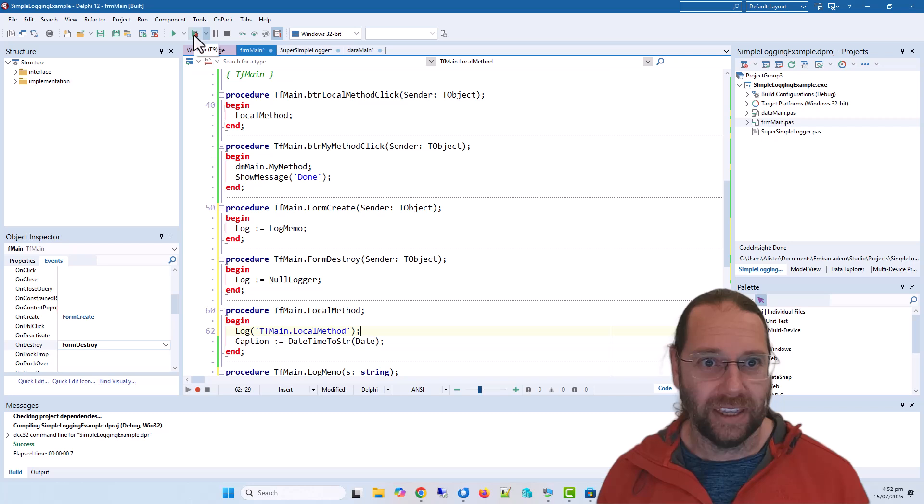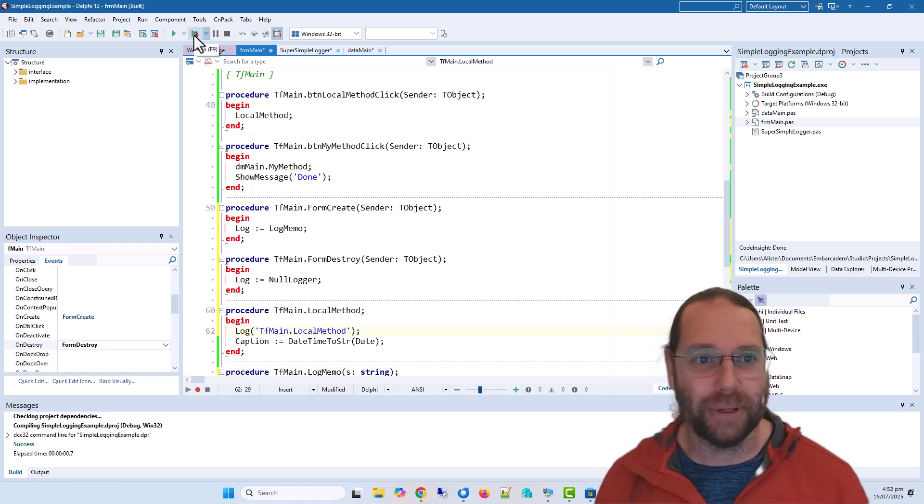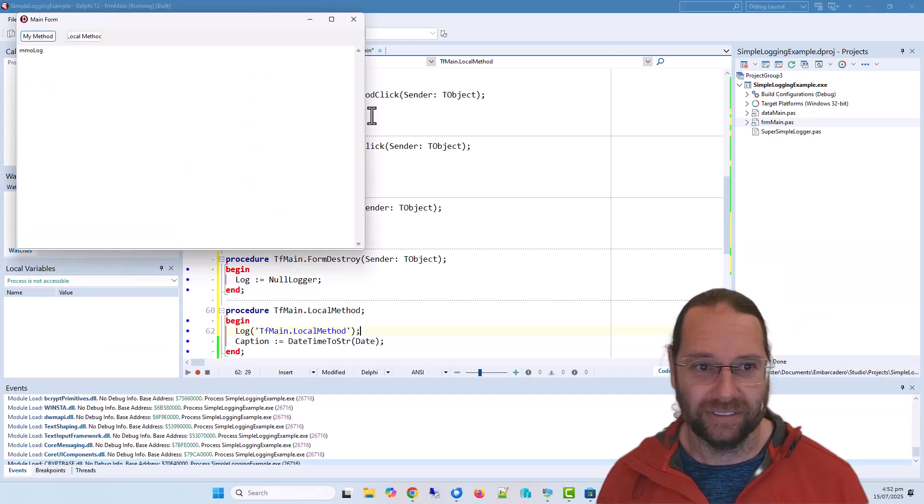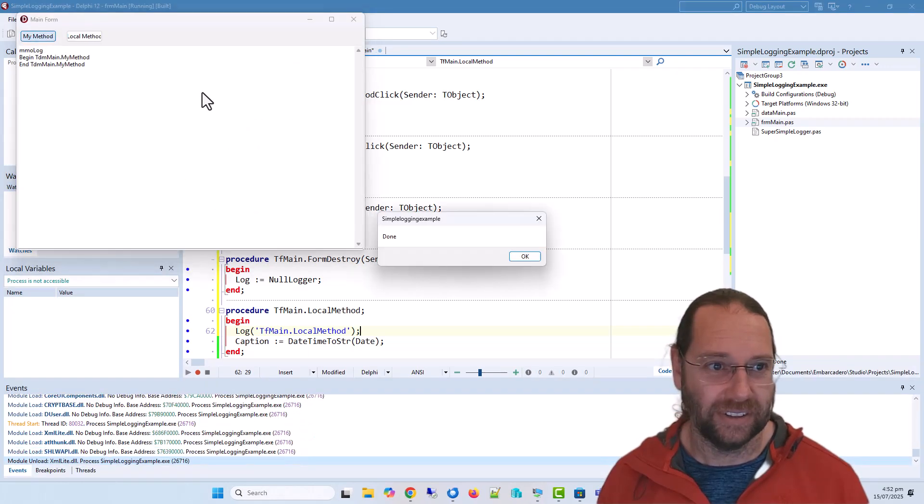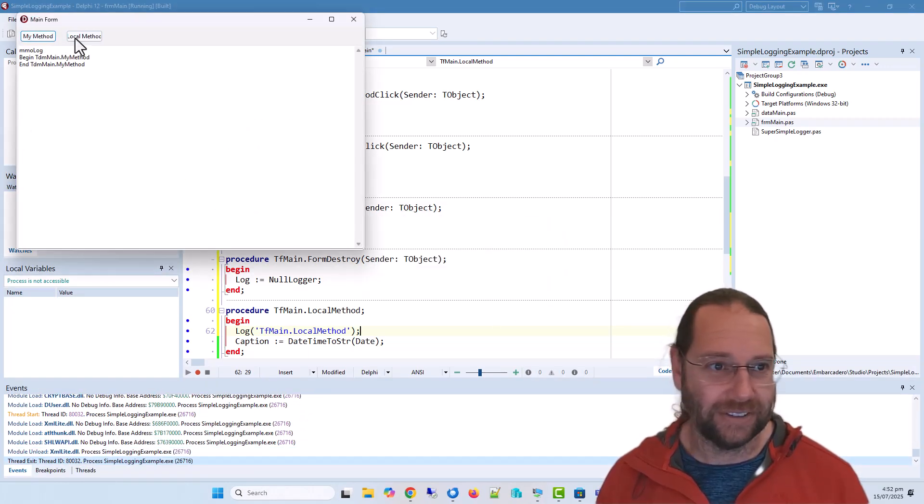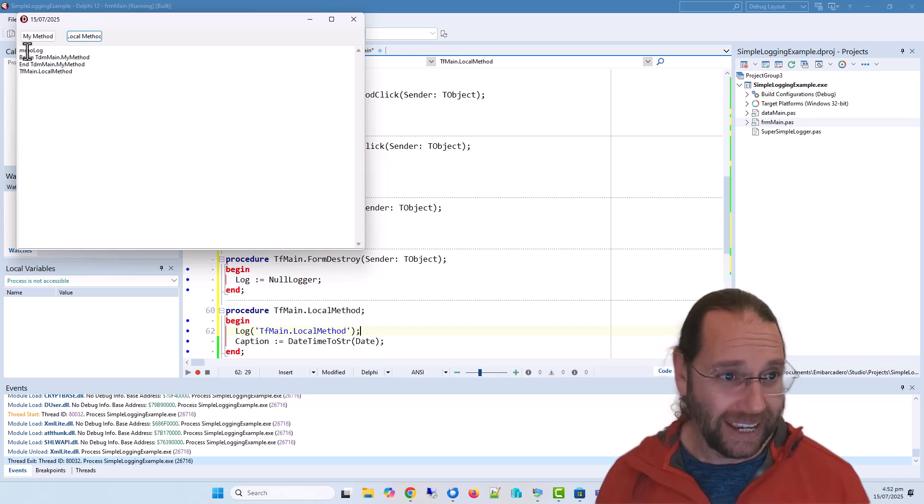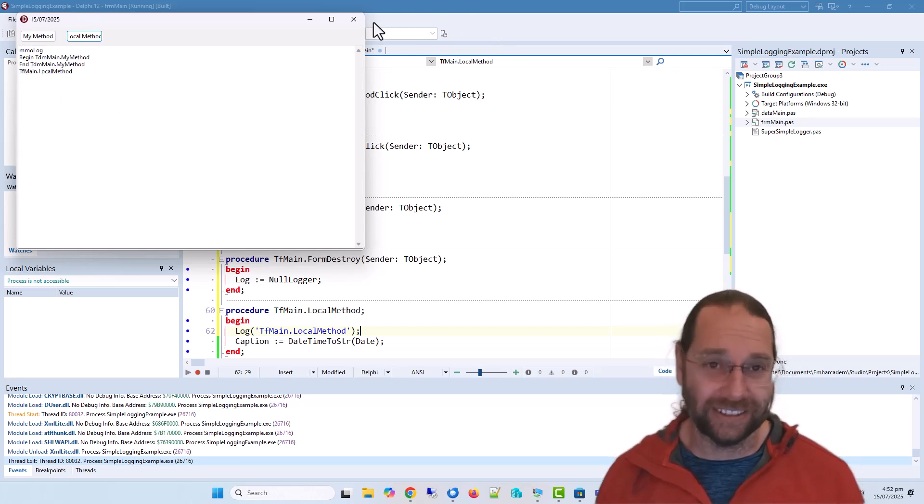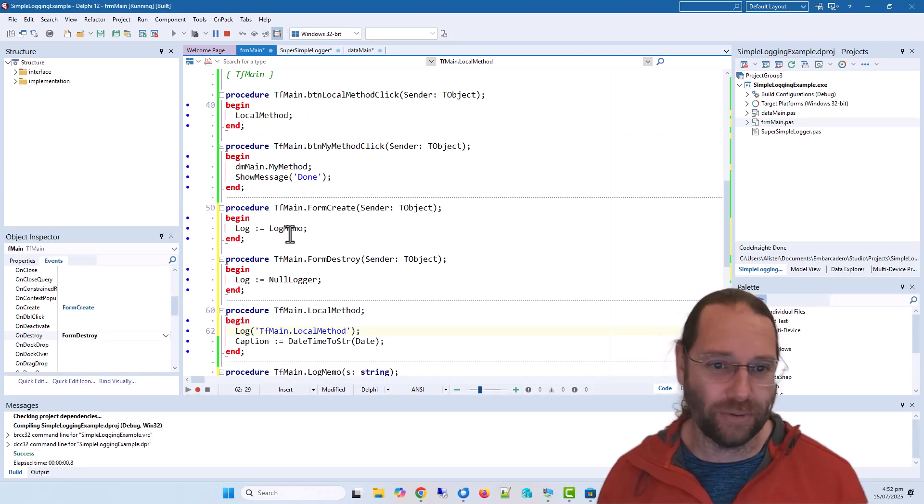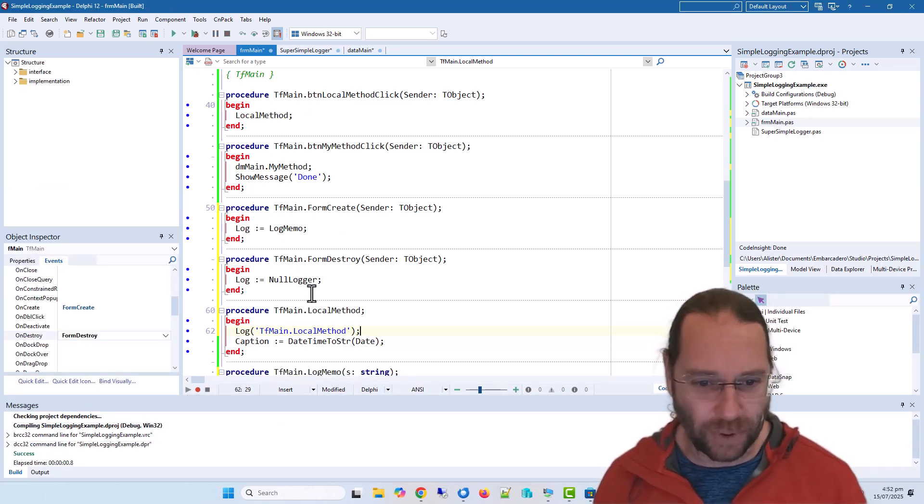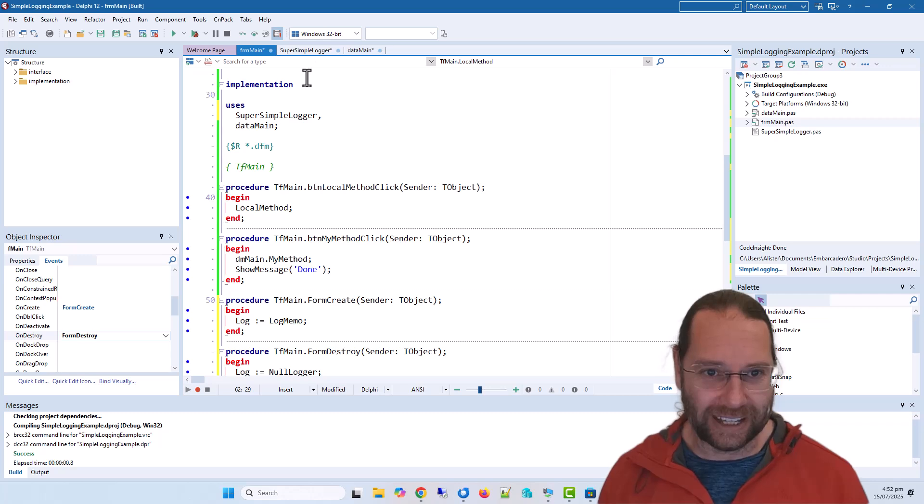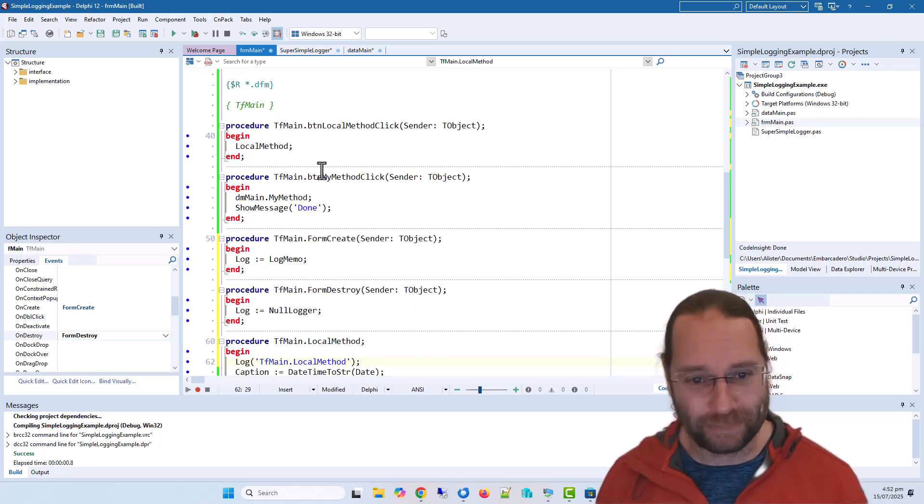And so when we run our application, we get very basic logging. And this is actually quite good logging. We could write to a file, do whatever we want to with this logging mechanism. So you don't have to be limited to writing to a memo.